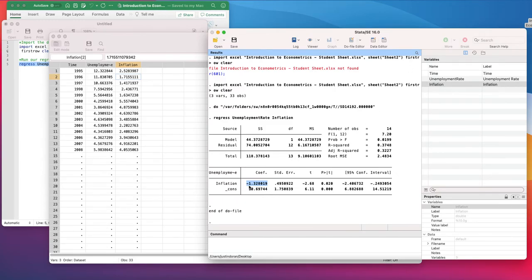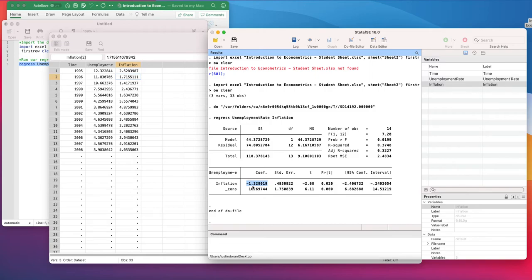So it would fall from, for example, 12 to 10.7, roughly. So that's how we interpret the coefficient in this model.